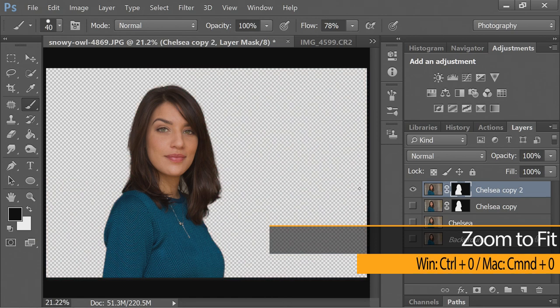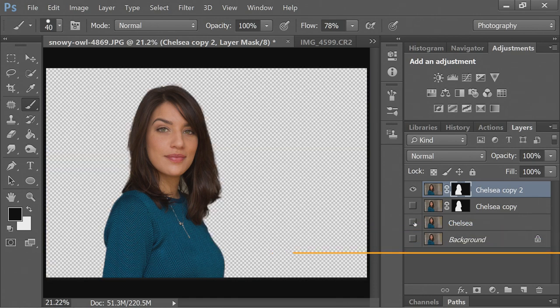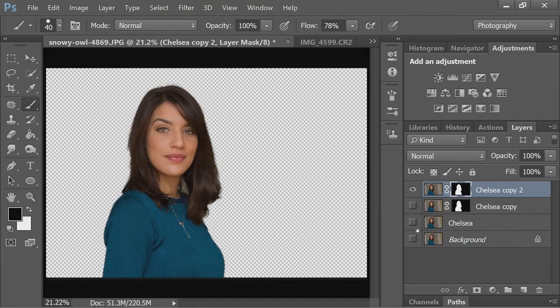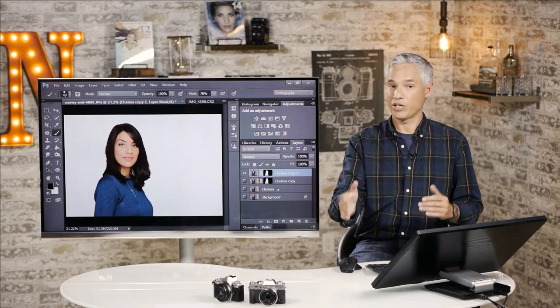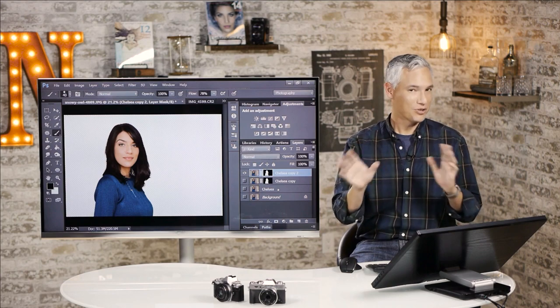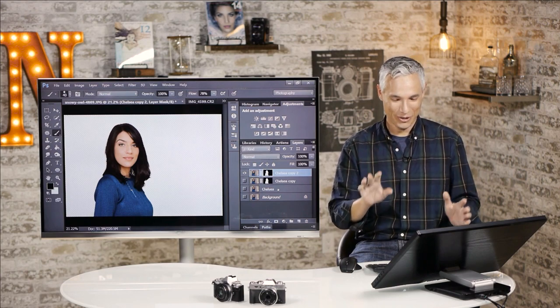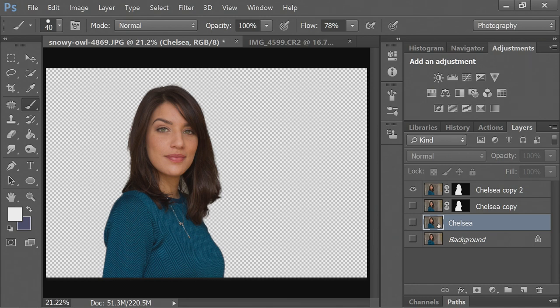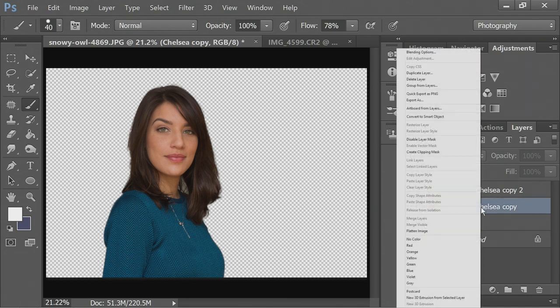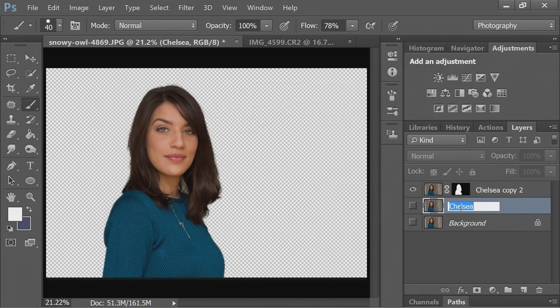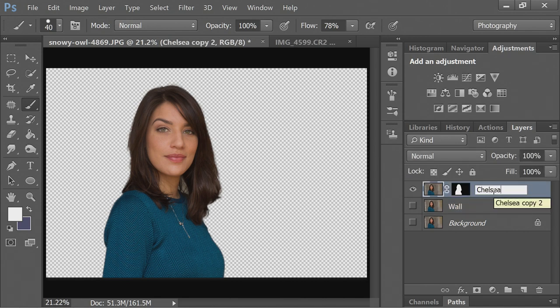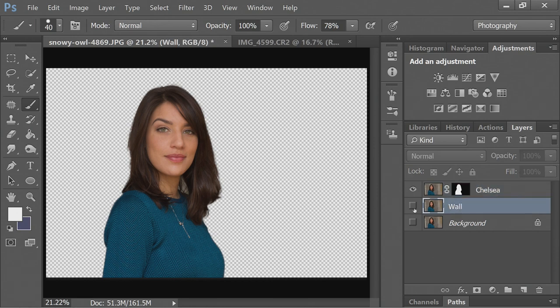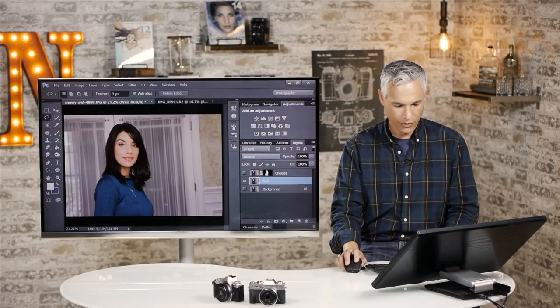Now if we zoom back by hitting Ctrl-0, you can see we have Chelsea as her own layer. I can turn the background on here. This is a really good start. Now what I want to do is create a separate layer just for the background, and why we do this will become clearer in just a little bit. I'll take this Chelsea layer here, and actually we don't need this layer.